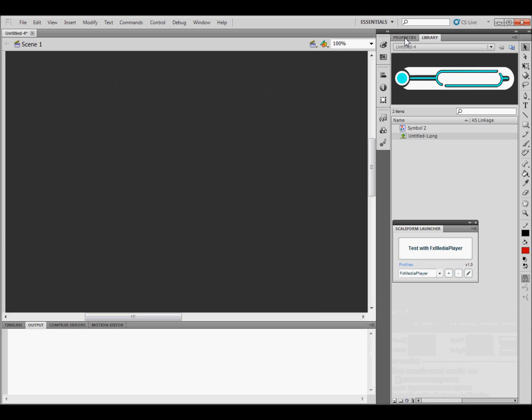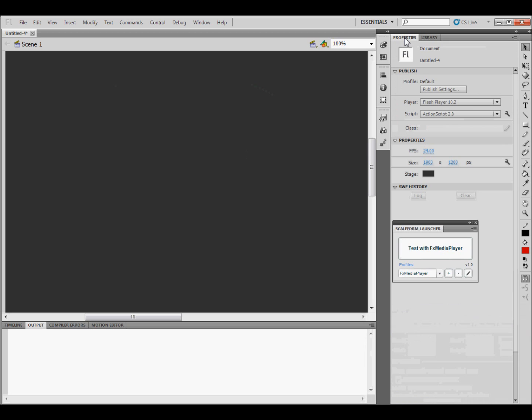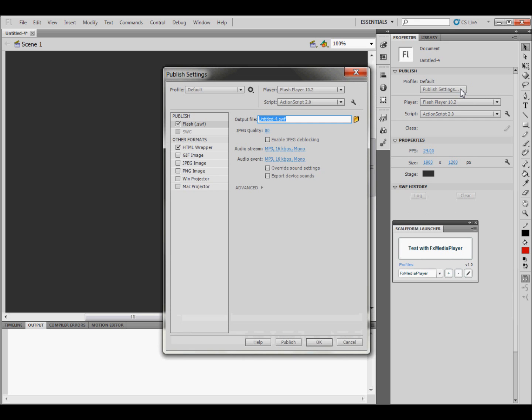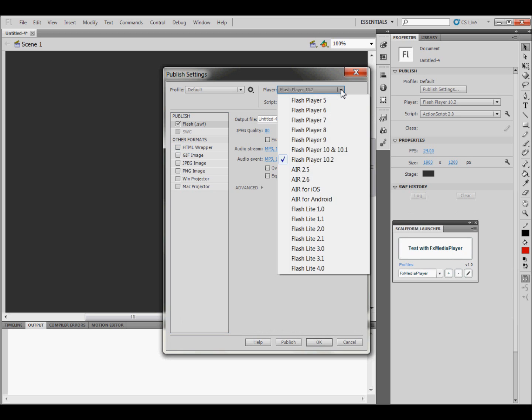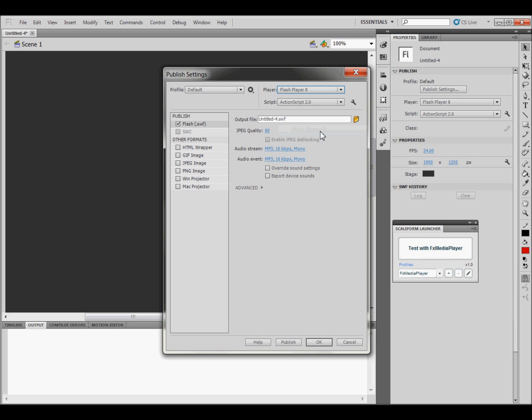The next thing you need to do is go to Properties, and right here where it says Publish Settings, you need to click on that. And you need to make sure that this HTML is not checked, so just click off of it. And then where it has the Flash Player, you want to make it Flash Player 8. And make sure that this says ActionScript 2.0. And then click OK.